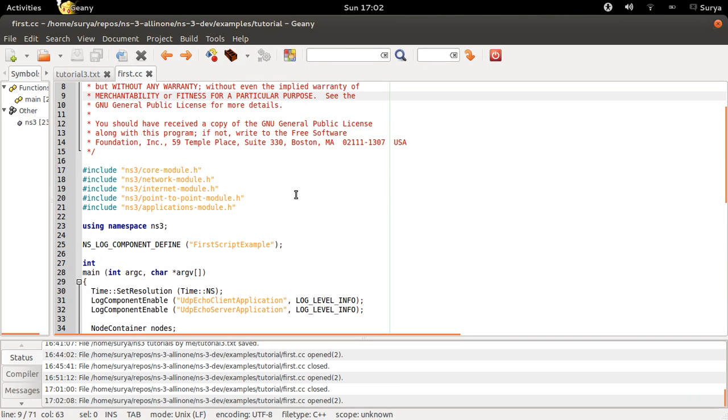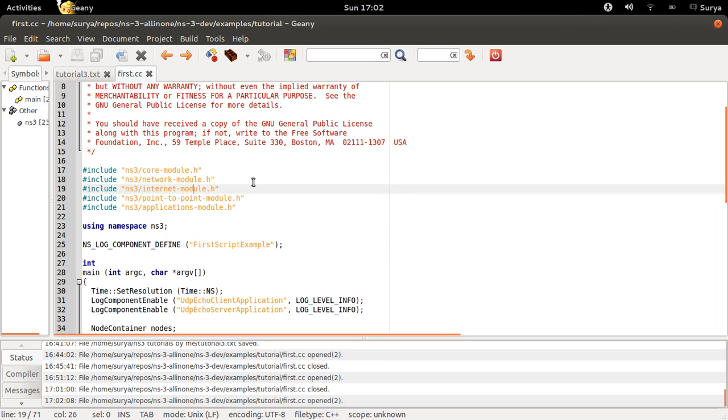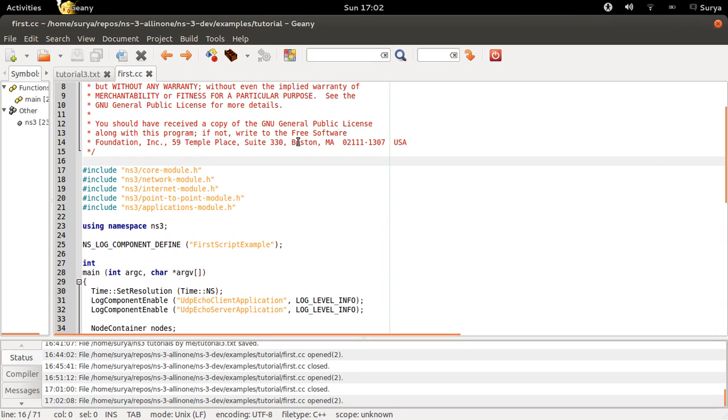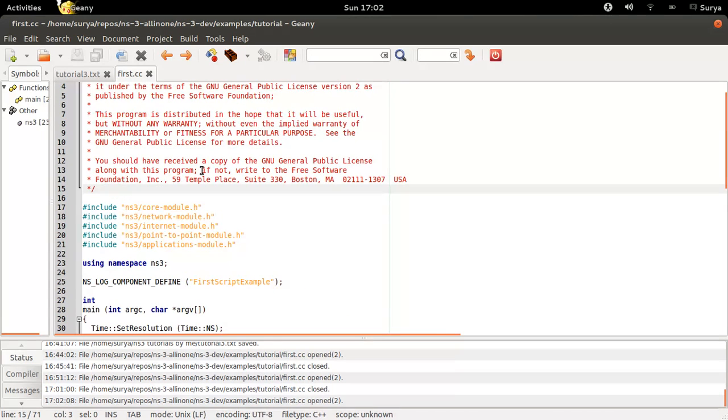Before I explain each line of this code, I would like to tell you what this program does. We are trying to create two nodes, one will be the client and other will be the server, and these nodes will communicate through UDP protocol. So let's jump into the code.